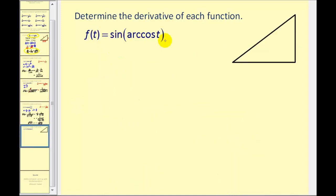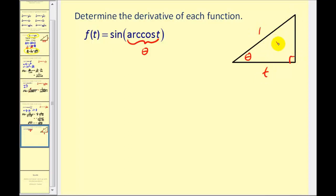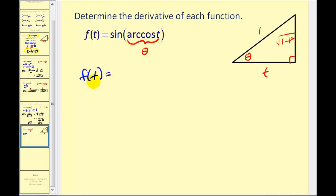Let's do one more. Determine the derivative of f of t equals sine of arc cosine t. Let's simplify this function before finding its derivative. Arc cosine t returns some angle theta where the cosine function value equals t, or t over 1. So if we let this angle equal theta, the ratio of the adjacent side to the hypotenuse would be t to 1, and using the Pythagorean theorem, the opposite side has length the square root of 1 minus t squared. Arc cosine t returns angle theta, so the sine of theta is the ratio of the opposite side to the hypotenuse: the square root of 1 minus t squared. So f of t is really just the square root of 1 minus t squared.